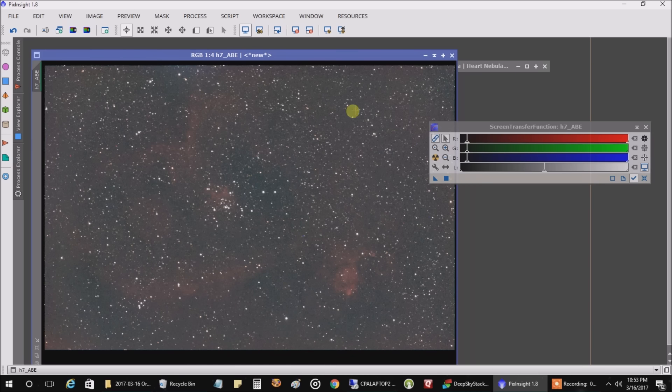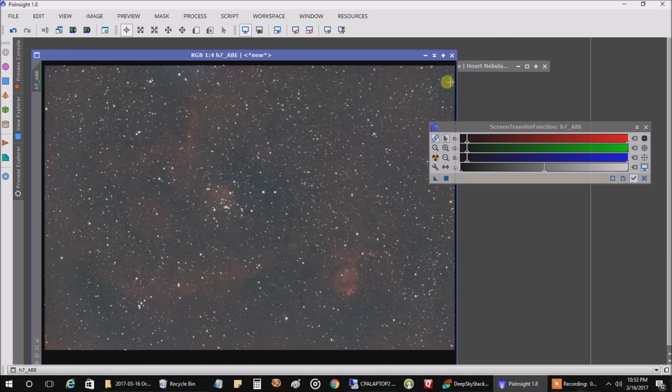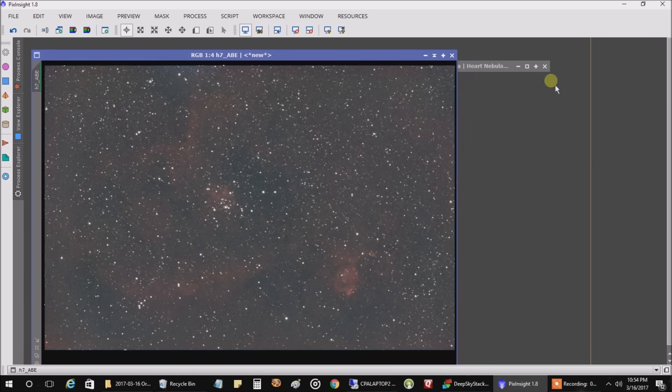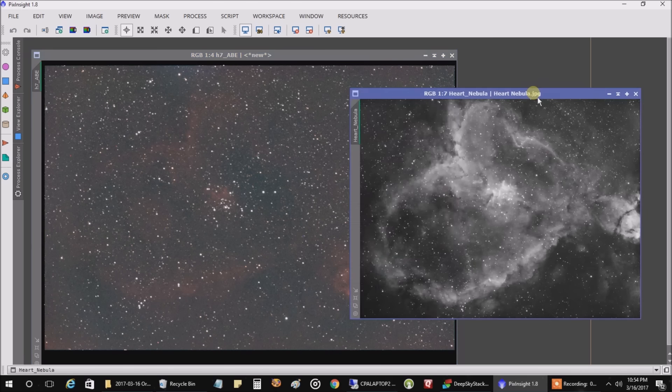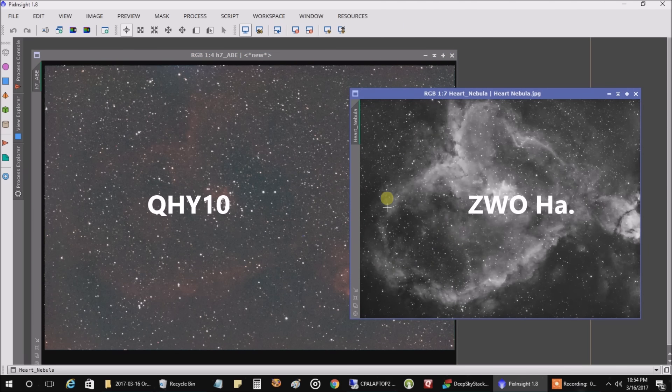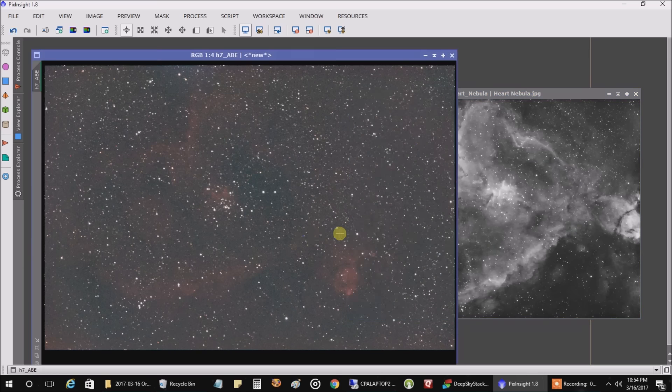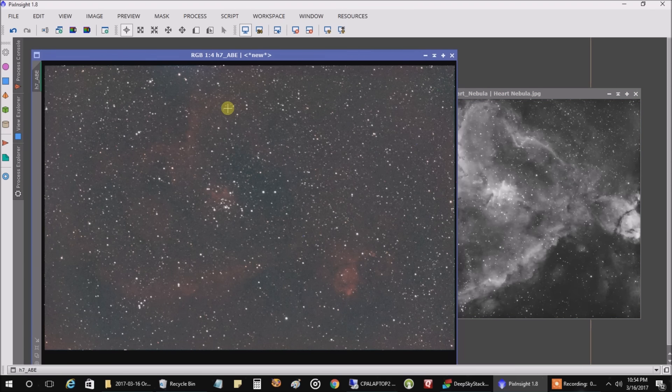And it's interesting, you can see the QHY10 camera has a bigger sensor than my mono camera. Here's the mono and HA, the heart barely fits in this frame, but it easily fits in this one. I'm just hoping I can collect enough data with this camera to at least make it appear more bright.